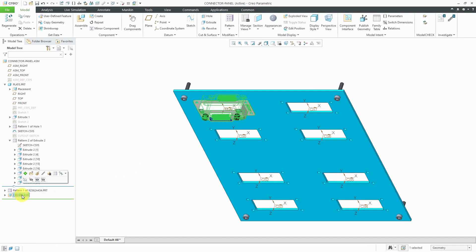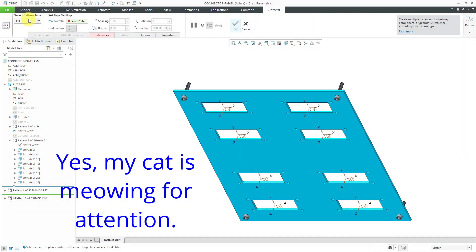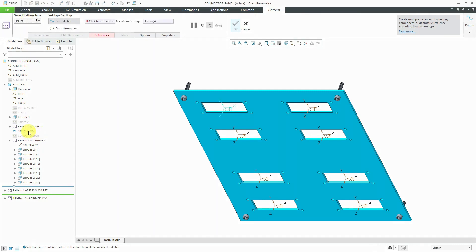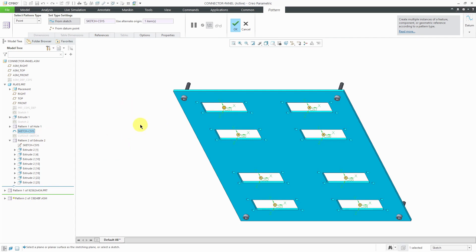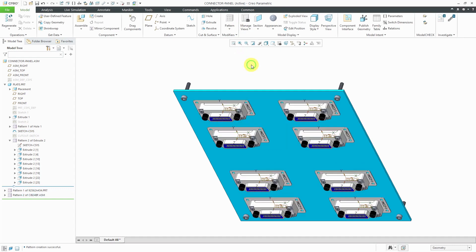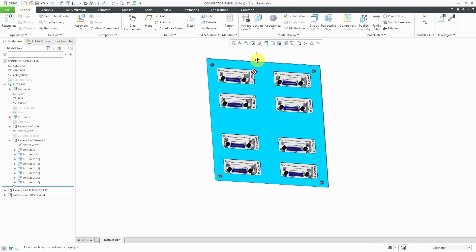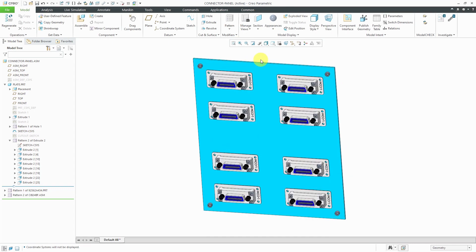Let's select the component and from the mini toolbar, I can choose to pattern it. Like before, we'll change the type and then choose point. This is why I renamed this feature. I'll select it and we have the preview dots showing where they'll be generated. I will hit the check mark and let's turn off our coordinate system display. In that way, I've populated these different LCOM panel connector assemblies into my model.